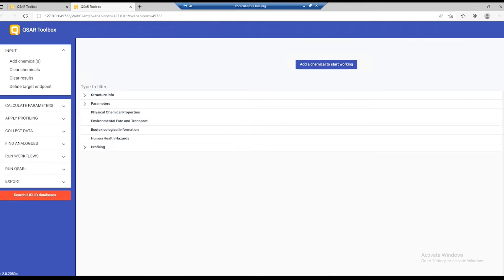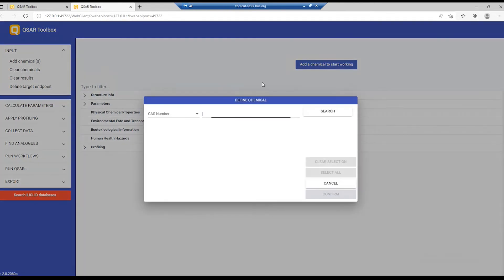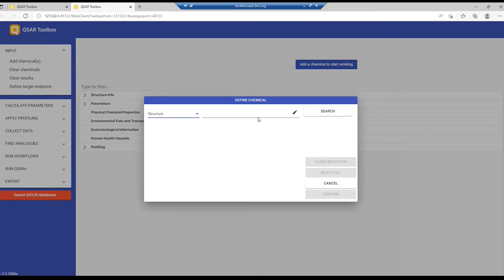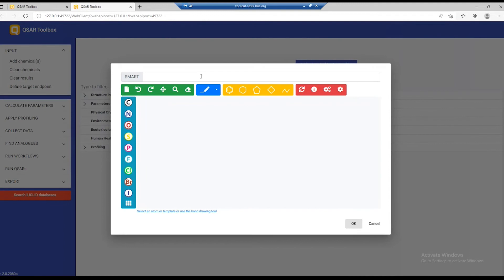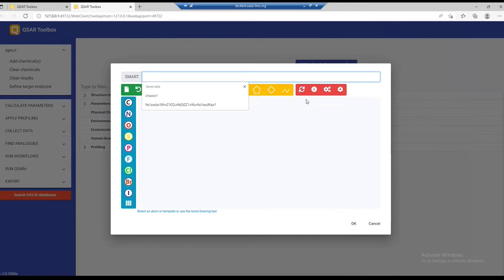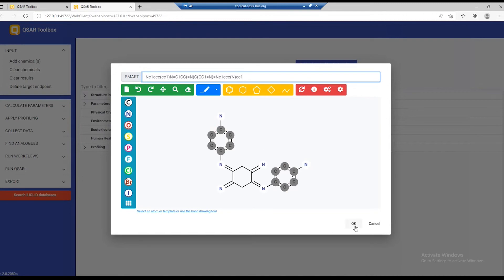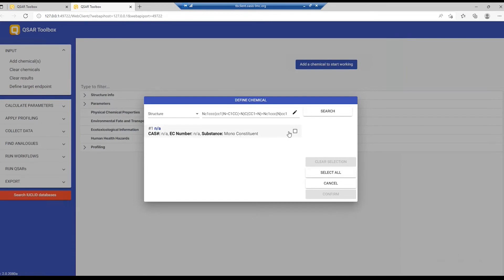I want to show you how you can add a chemical using the 2D editor. So again, you go to the input section, and this time use the structure. From here, you can either type the SMILES code directly, or you can launch the editor, and then use the tools here to draw a chemical. Or again, by simply pasting the SMILES, the system will do it for you. Click OK, then search as in the previous example, and this brings one chemical as an example.